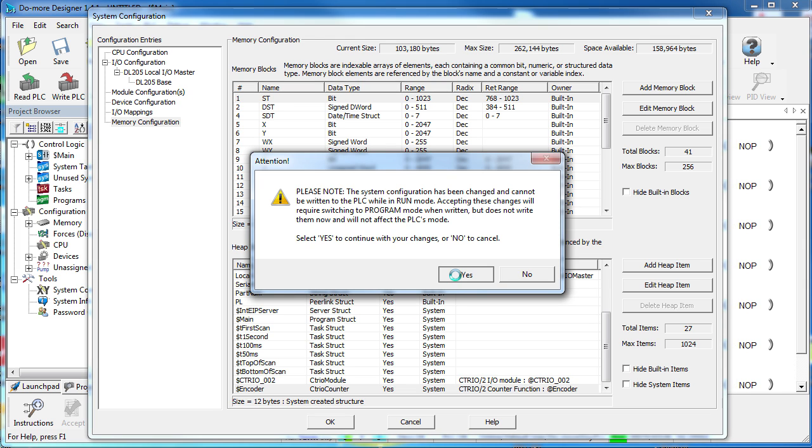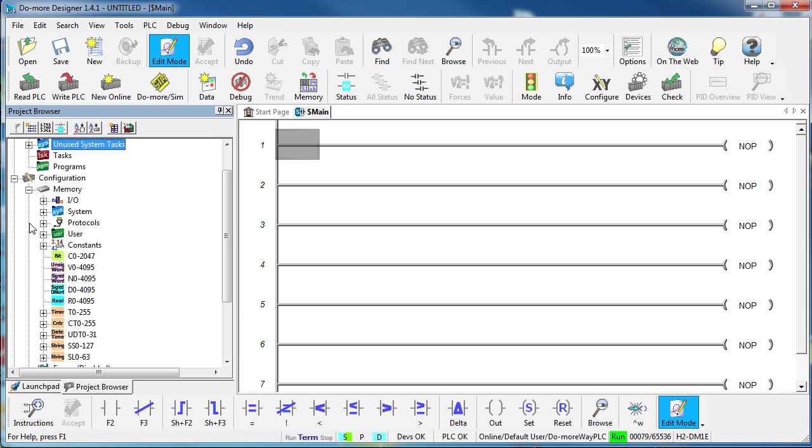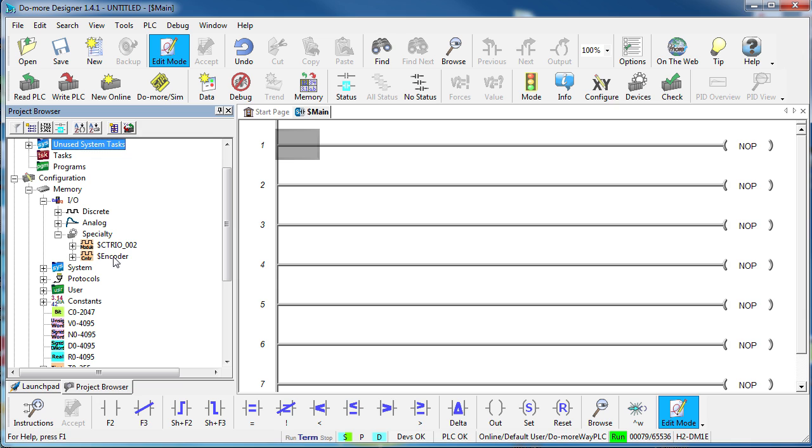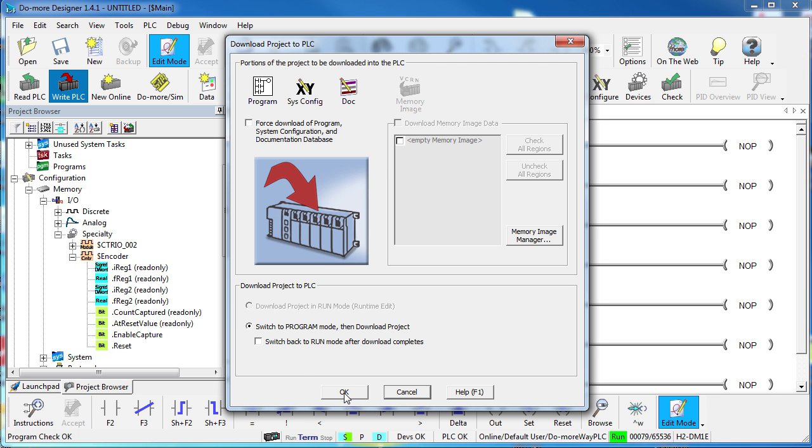So I'm going to exit for a second and show you that over here under Memory there is a list of every memory item in the entire system so we should be able to find our encoder structure in here somewhere, right? Sure enough, under I/O, Specialty, there is the encoder and you can even see all of the members and what type each member is – sign, d-word, real, bit, etc. Very cool.